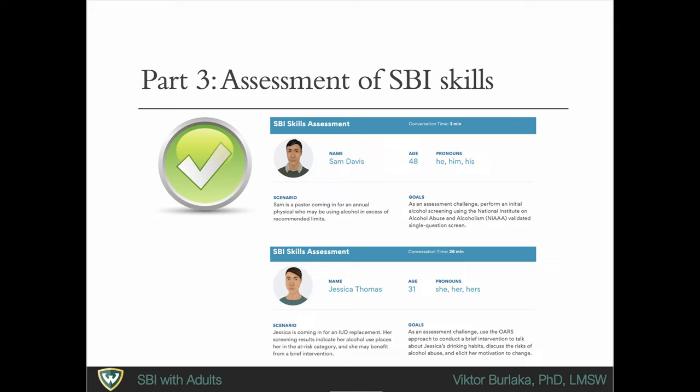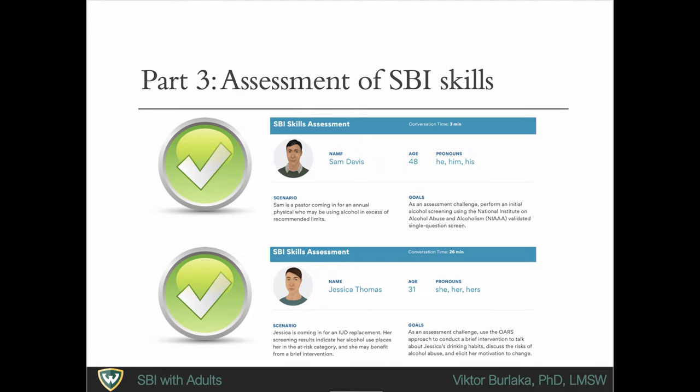In the first scenario with Sam Davis, you will perform an initial alcohol screening using the National Institute on Alcohol Abuse and Alcoholism Validated Single Question screen. In the other scenario with Jessica Thomas, you will use the OARS motivational interviewing approach to conduct a brief intervention to talk about Jessica's drinking habits, discuss the risks of alcohol abuse, and elicit her motivation to change.